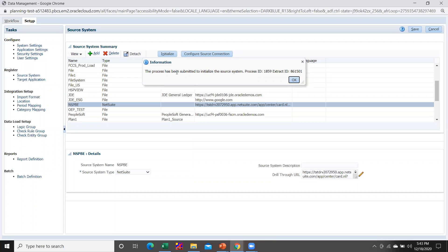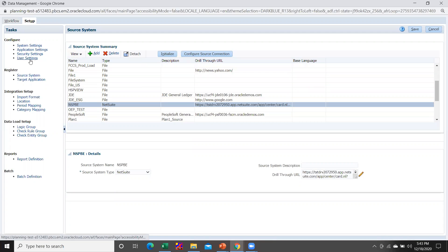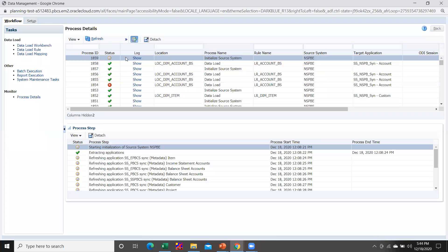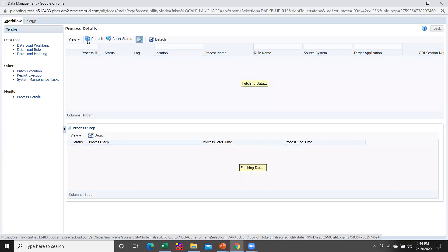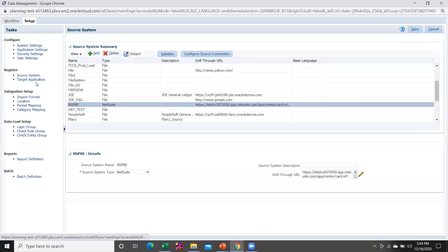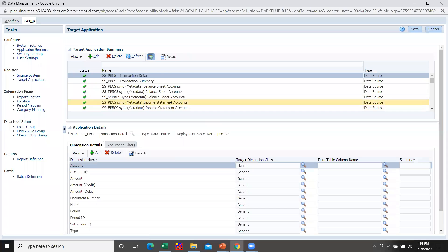I have given the prefix 'SS_' for initializing the source system. The process has been submitted. You can check the status of your initialization by going within the Workflow and into Process Detail. Here you see the status of your initialization — it is currently in gray color, meaning it is processing. Hit the Refresh button until the status changes from gray to green. The status has now changed to green, which means the connection with the source has been established.